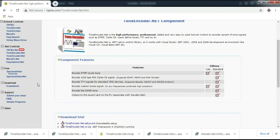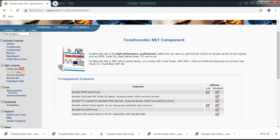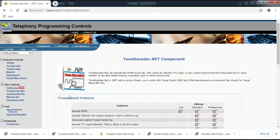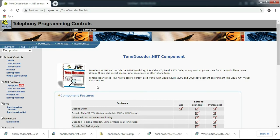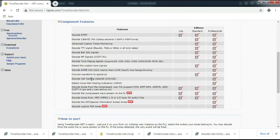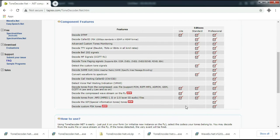Then this is tone decoder dot net. Tone decoder is the component for tone decoding. It can decode DTMF touch tone, 1200 bits per second FSK caller ID signal, custom tones, TTY, TDD, Baudot code, and so on.